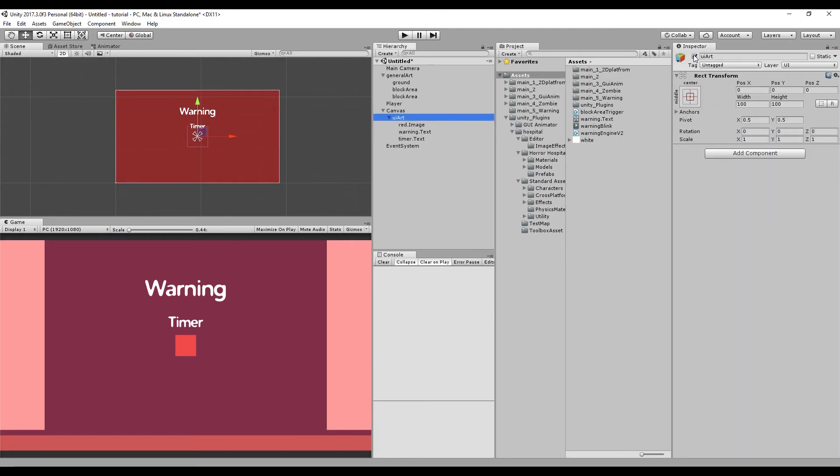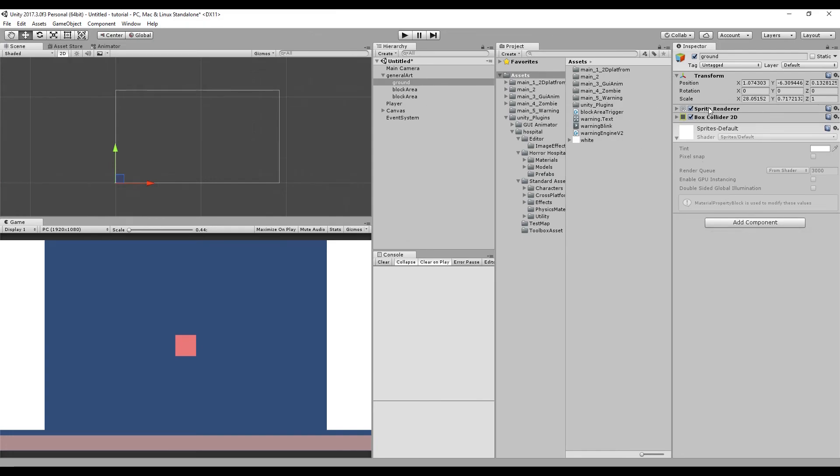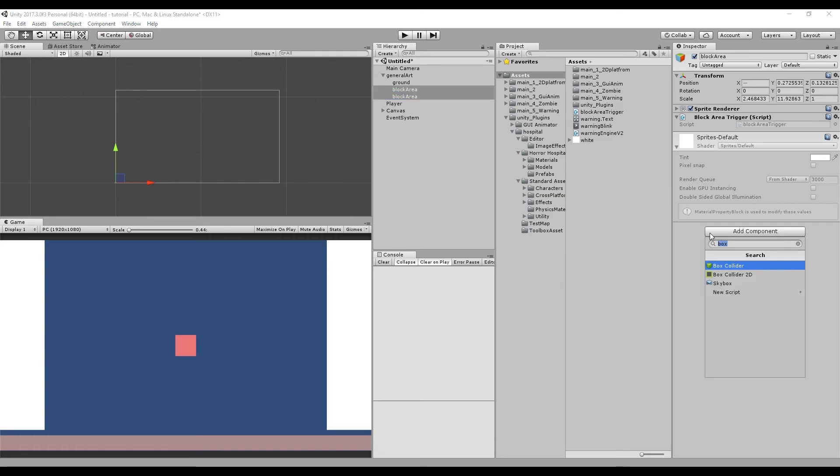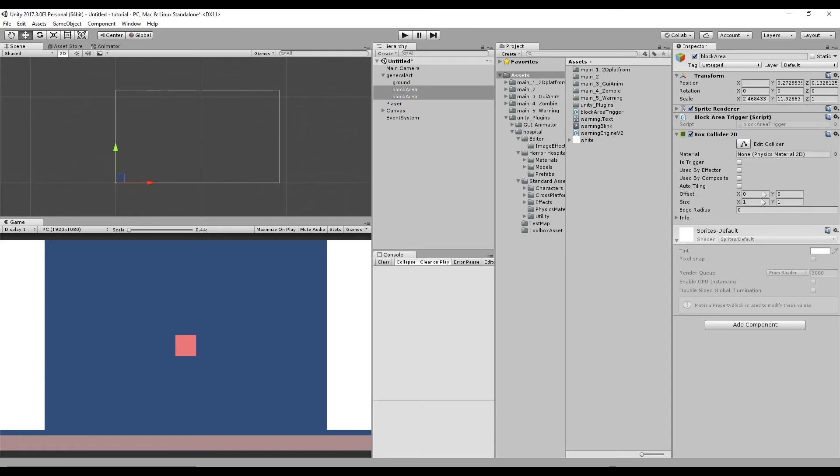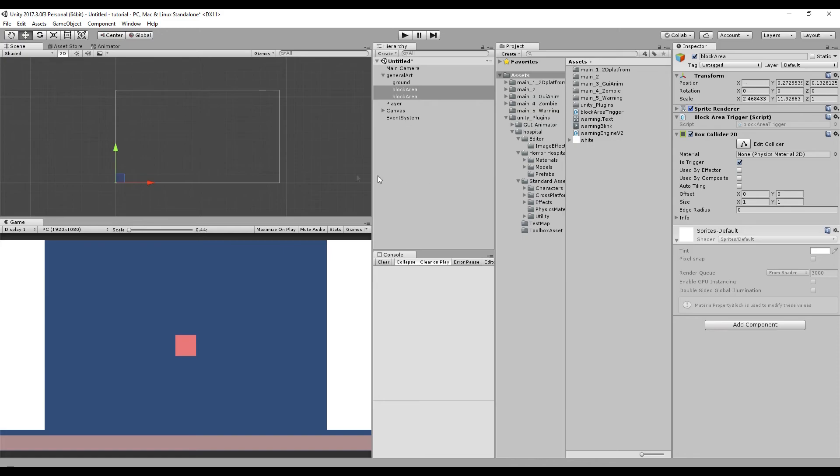So you can actually disable the UI out back. One last thing I forgot, to give the ground the box collider 2D, so I don't want to actually fall. And to our block area, we want to give it again a box collider 2D and set it as is trigger. Awesome. Now you have the option, of course, of disabling the sprite renderer and then you have those invisible walls or areas, but just for testing, I'm going to enable it.